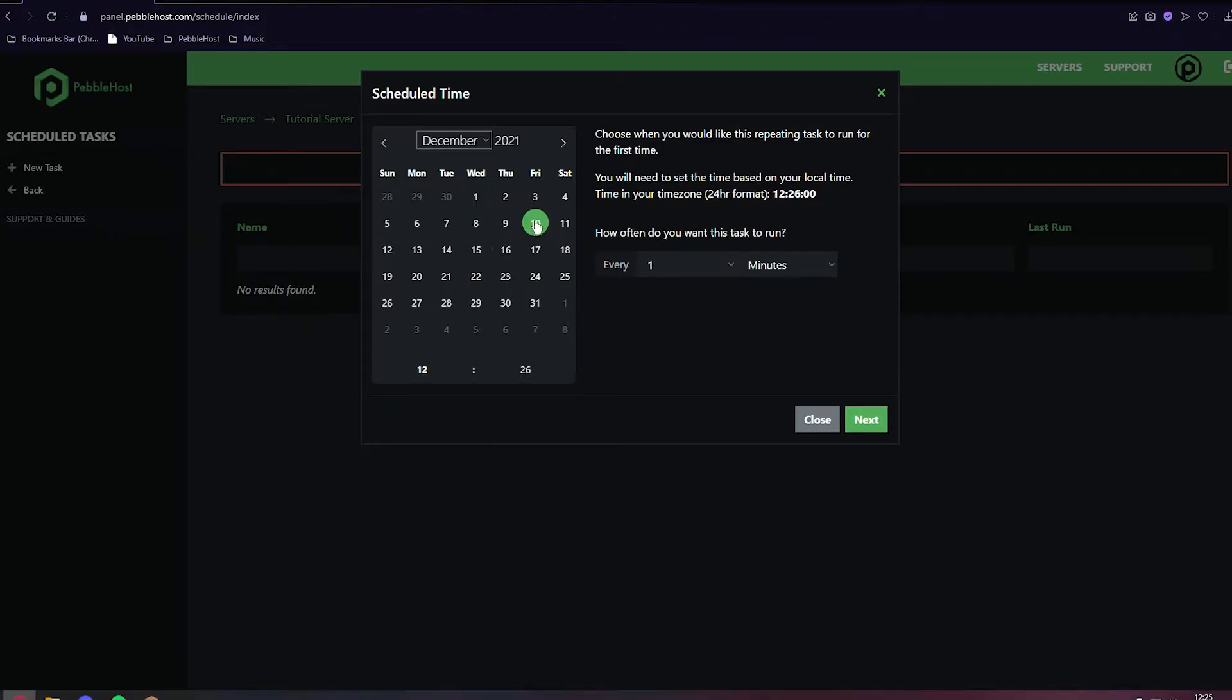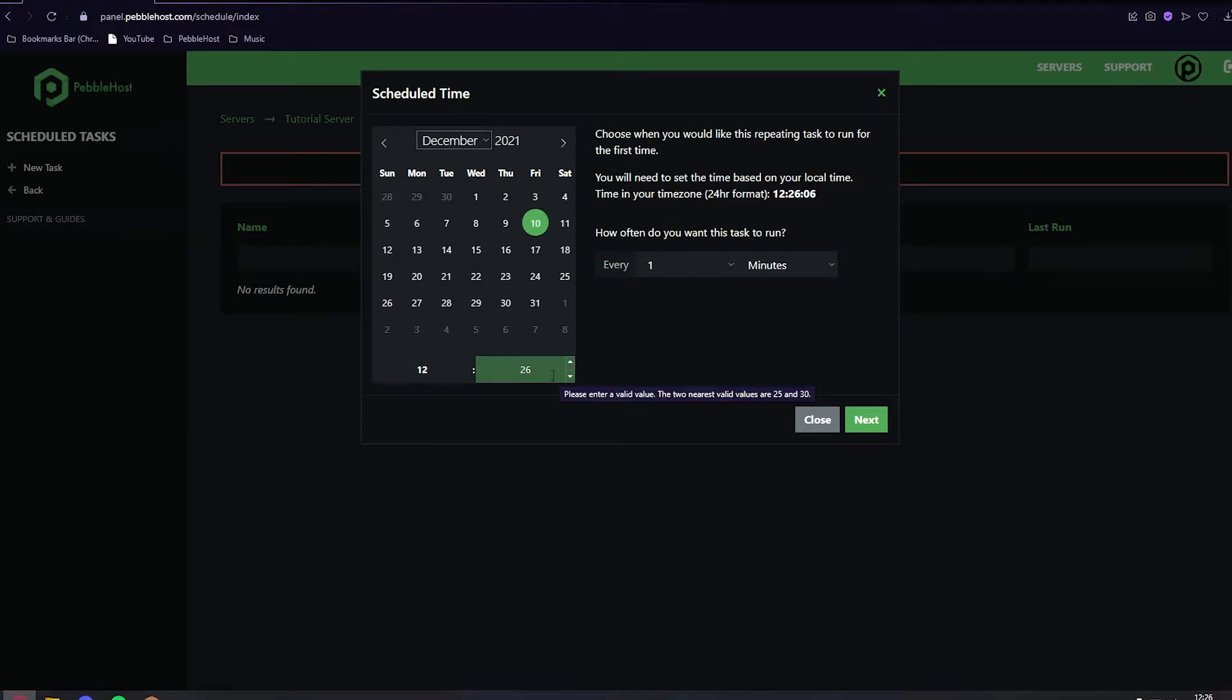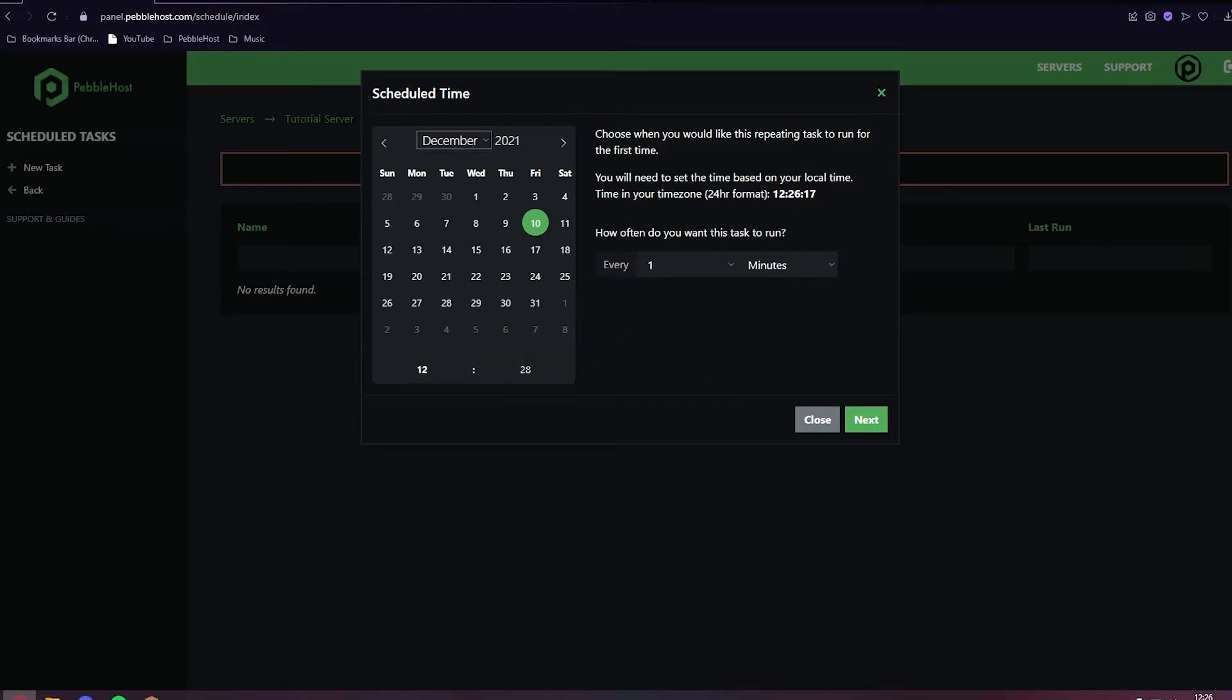Click Next again, and this is the first time that it will start. If I set it for today, the 10th, I can do the first restart at 12:26, which it is right now. I'm going to set it to 12:28 just so we have a bit of time.